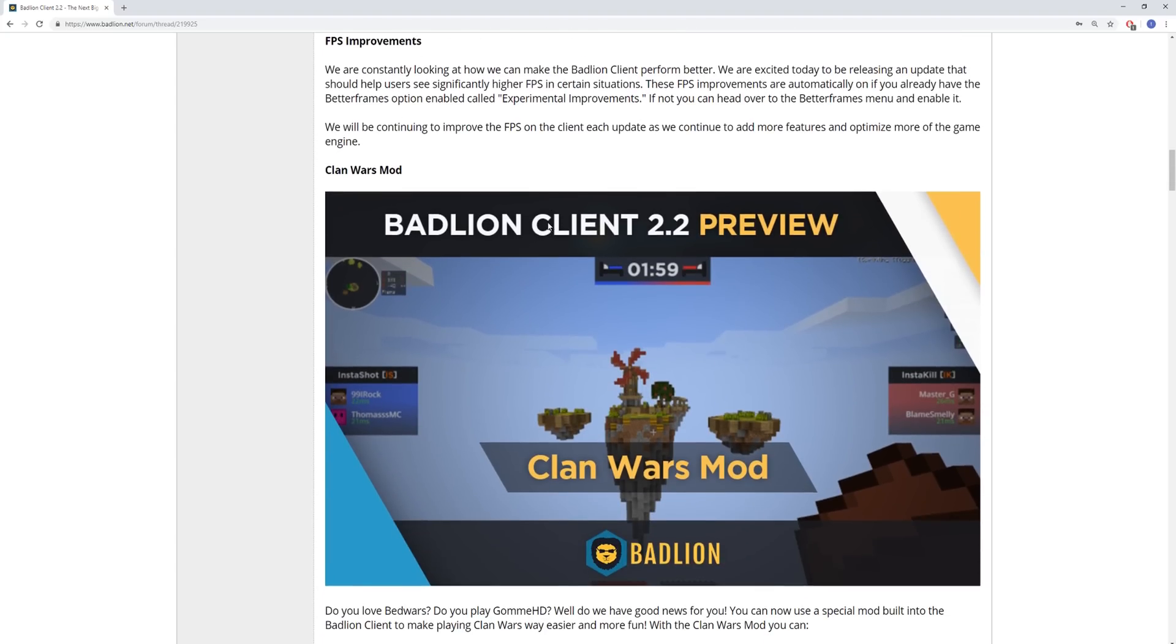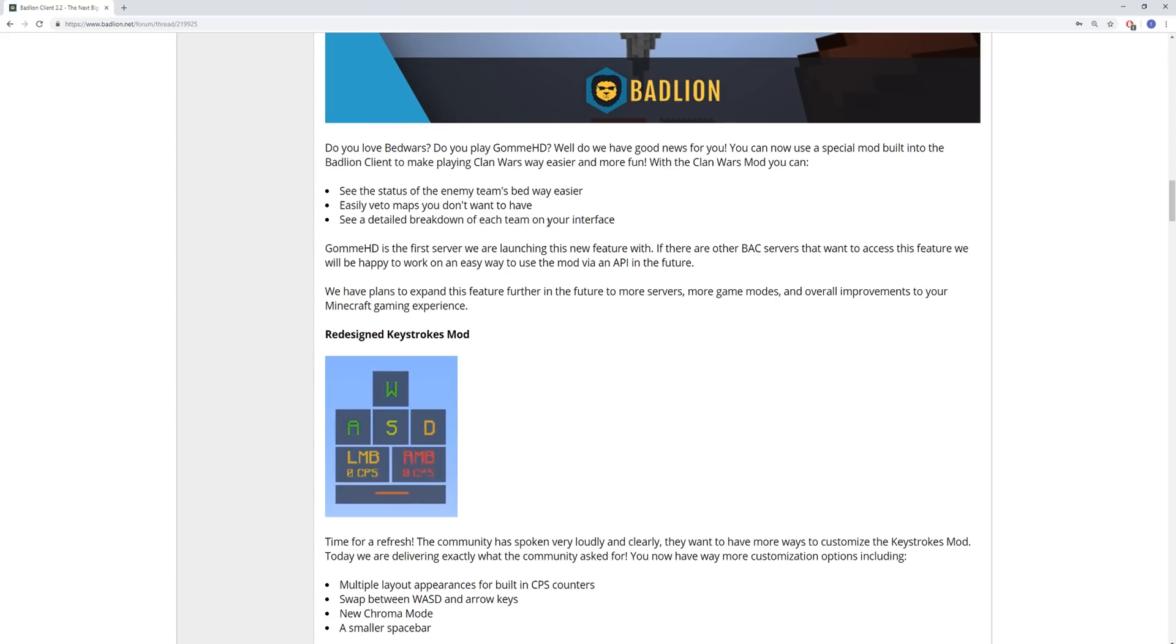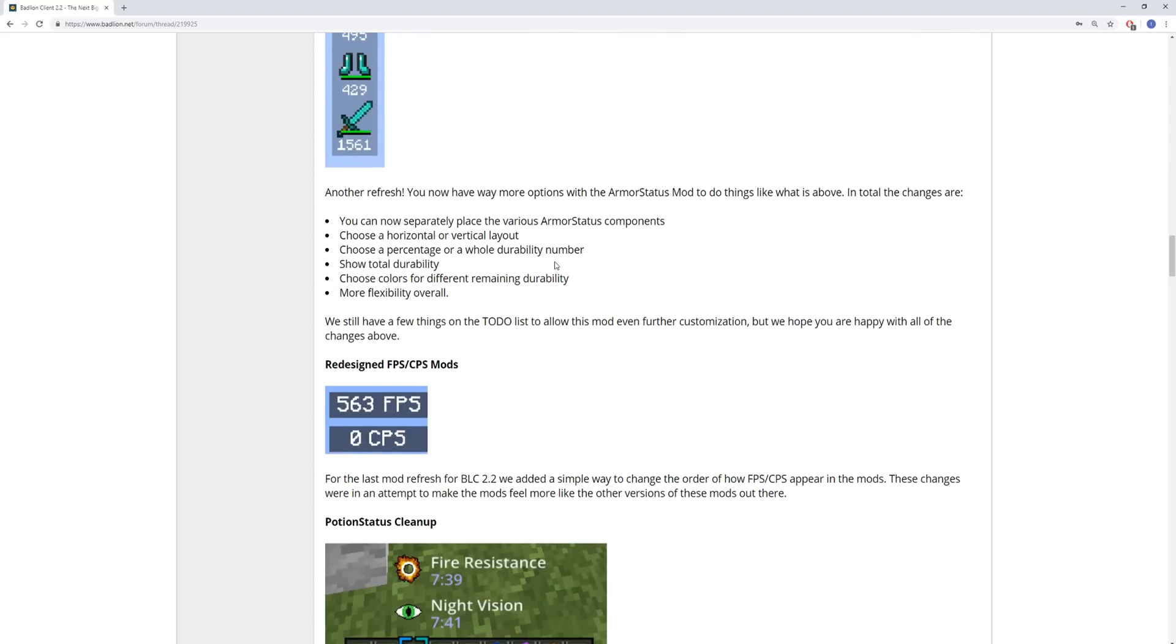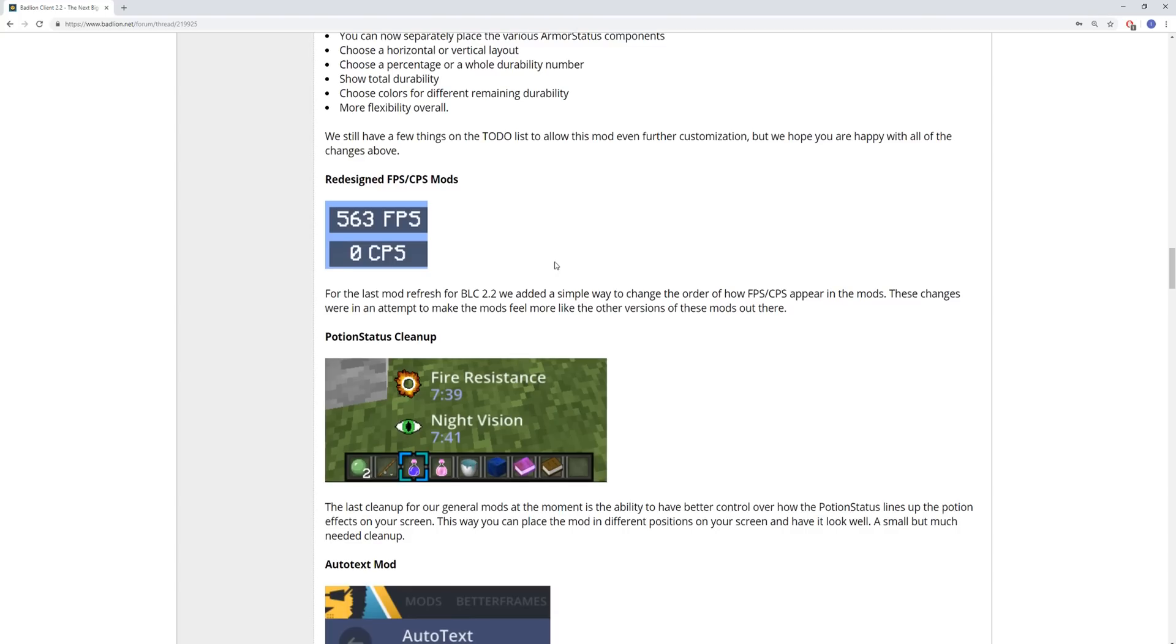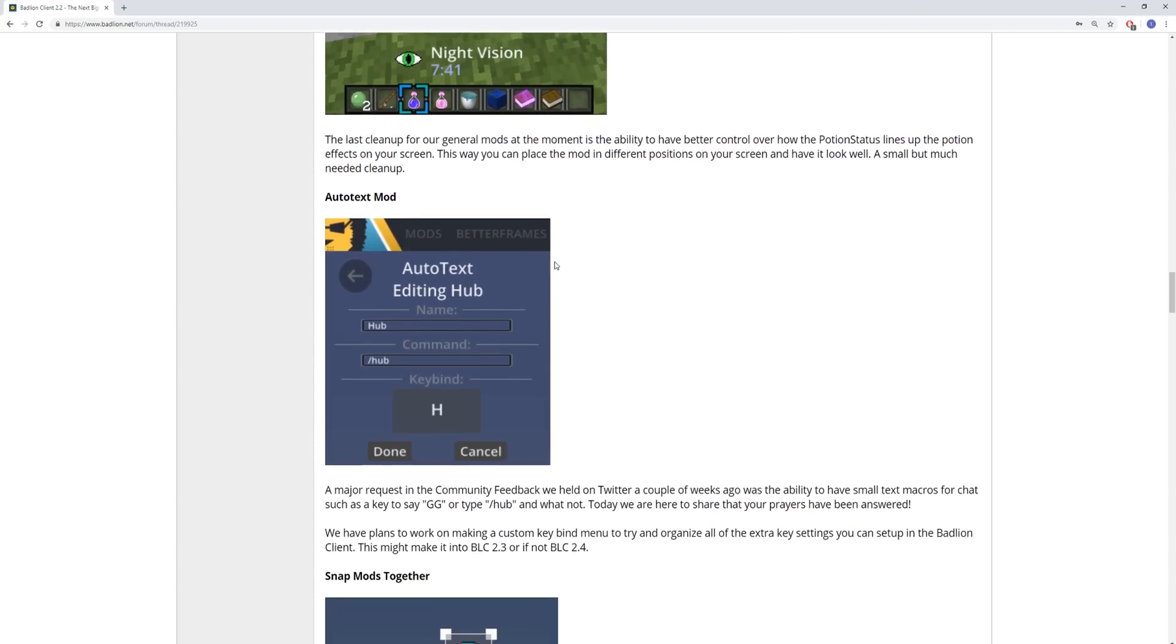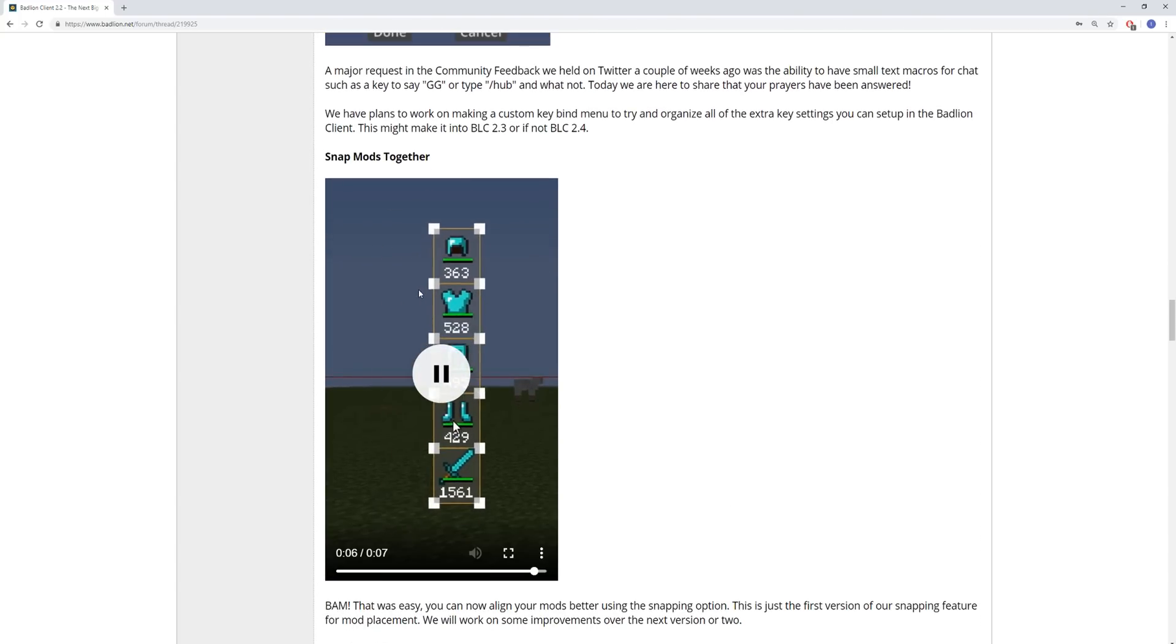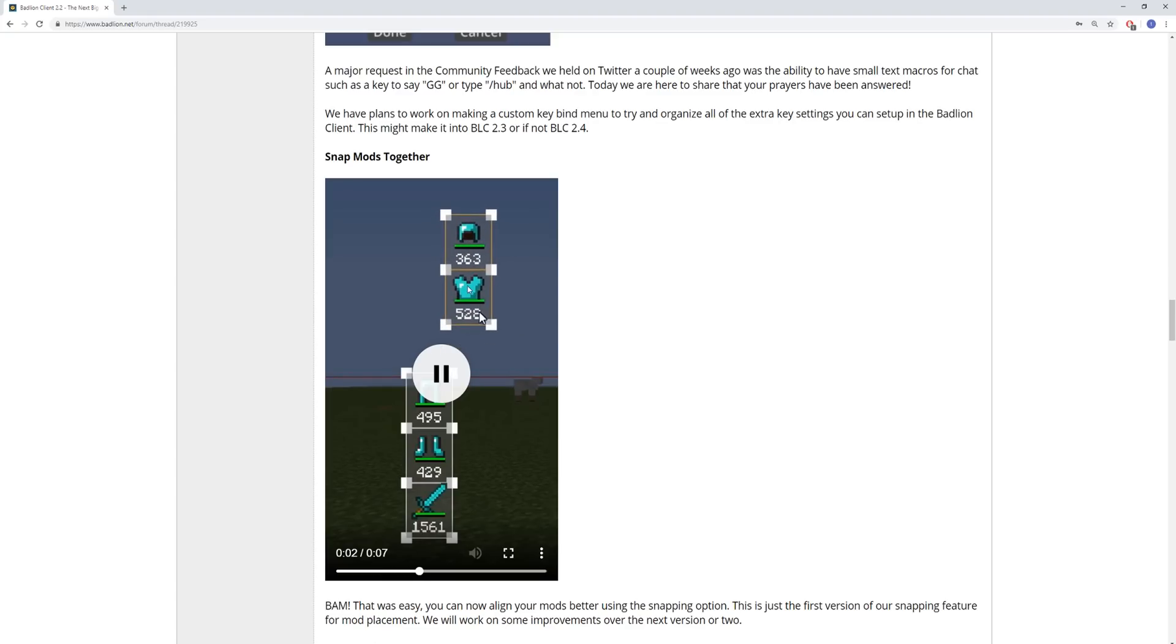We got some FPS improvements. Clan Wars mod, that's probably for Gomi and stuff. Redesign Keystrokes mod, so there's a bunch of different things you can do with Keystrokes mod now. Redesign Armor Status, Redesign FPS CPS mods, Potion Status Cleanup, Auto Text mod, Snap mods together, so you can kind of individually move different modules together and apart.